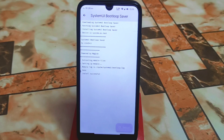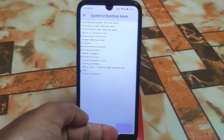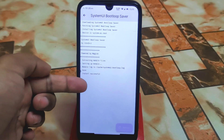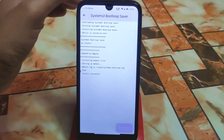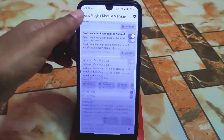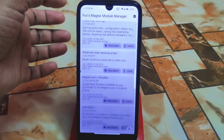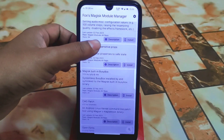Just click Install Module directly and it will download and install the module automatically — you don't need to worry about that. You can see the Reboot option; just click Reboot and you're good to go. Install successful!